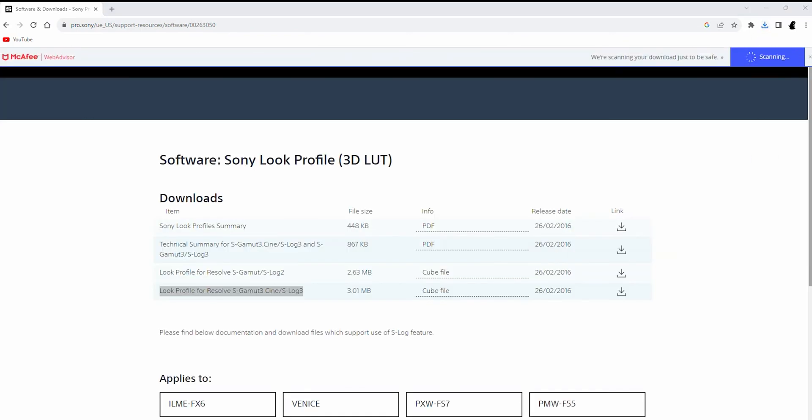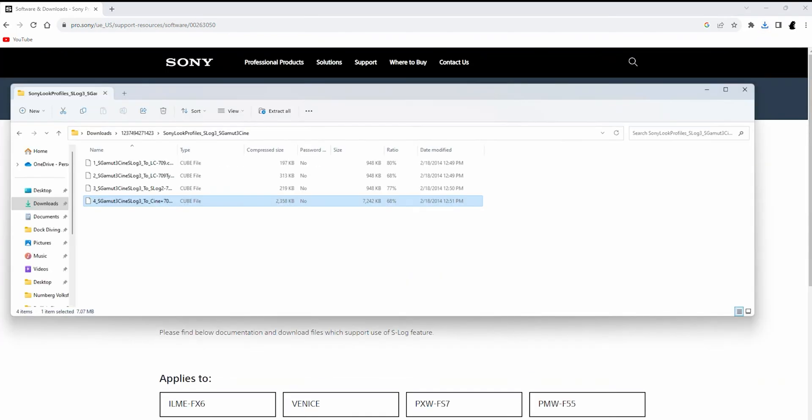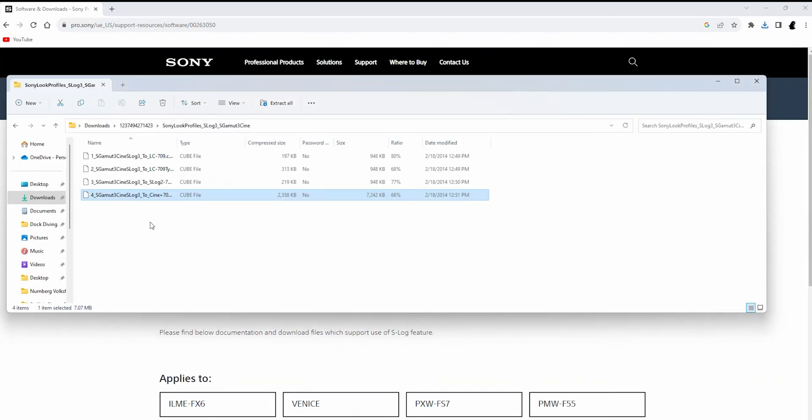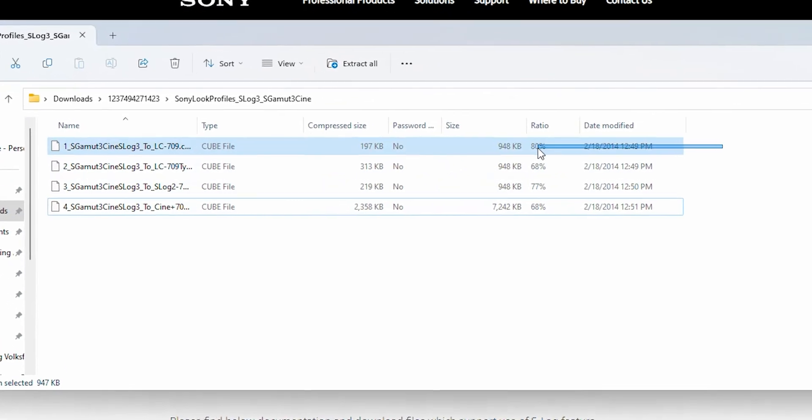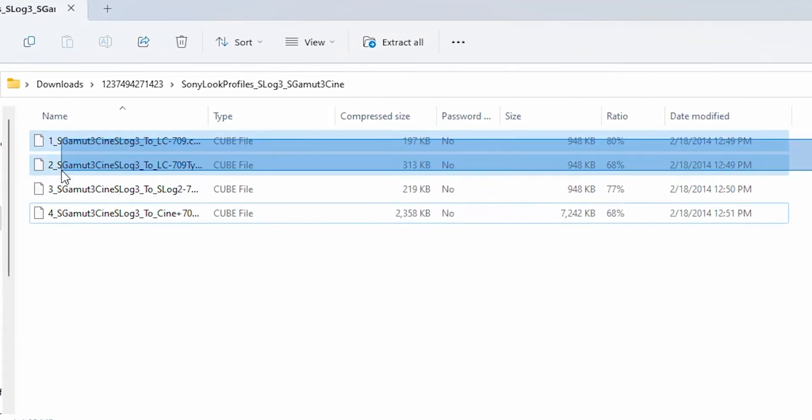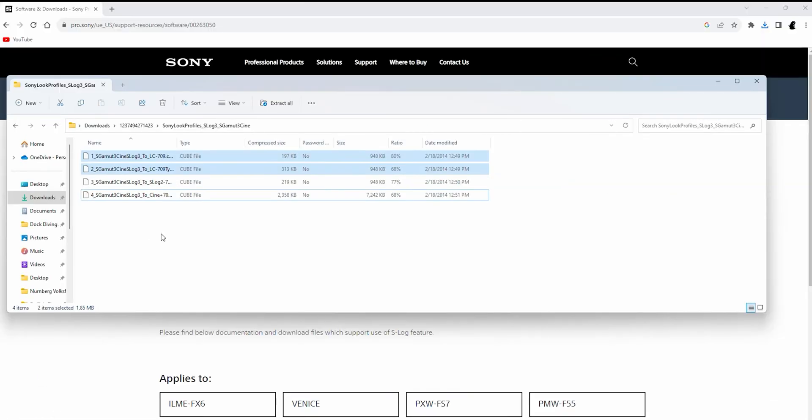Once downloaded, extract and open the files. Copy both of these two cube files. The other two don't really apply to S-Log3 footage, but you can copy them as well if you would like.